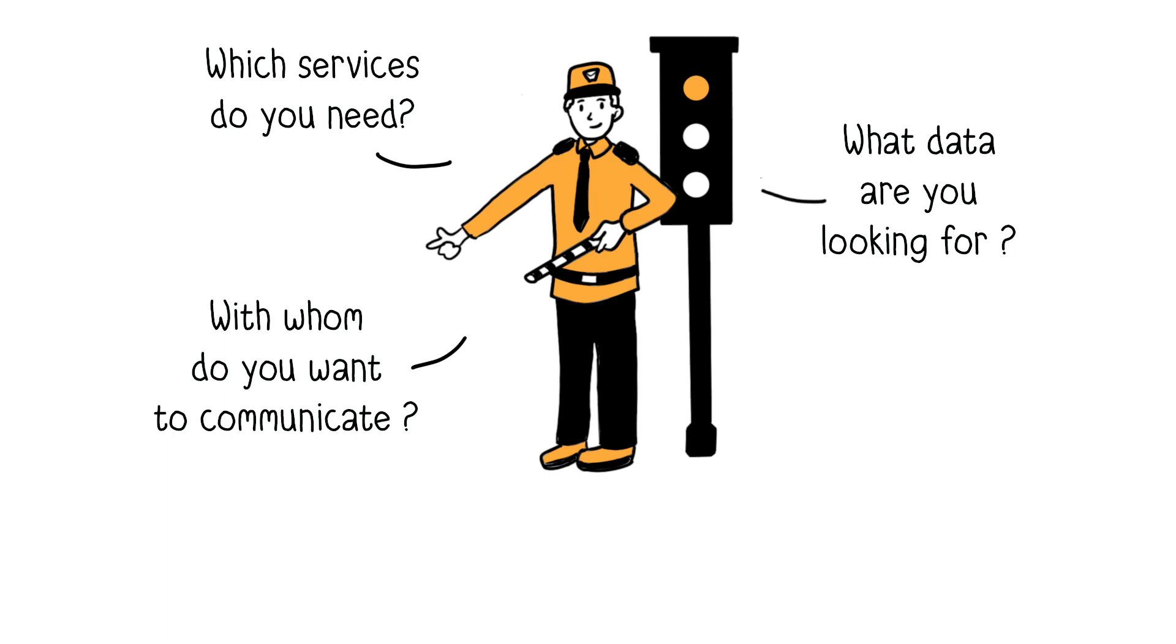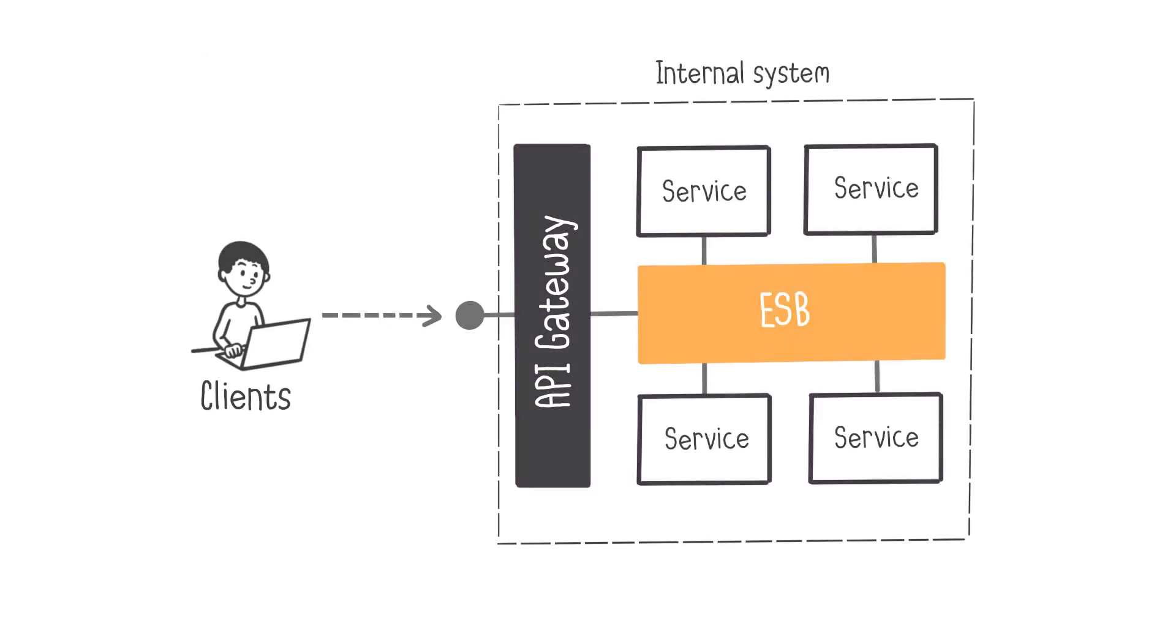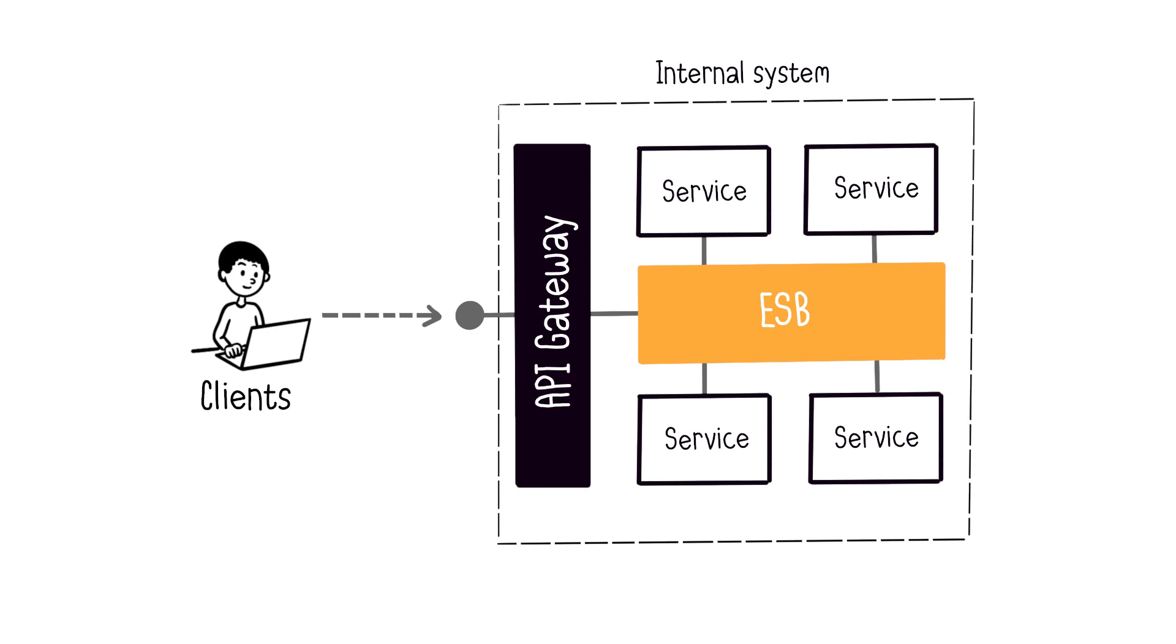And finally, I will explain the difference between ESB and API gateway, because there is often confusion between the two. While both facilitate communication across systems, both address different use cases. API gateways simplify the process of exposing APIs to external consumers. It gives the client a consistent interface regardless of any changes within the internal system. This means the system can evolve without causing problems for the clients.